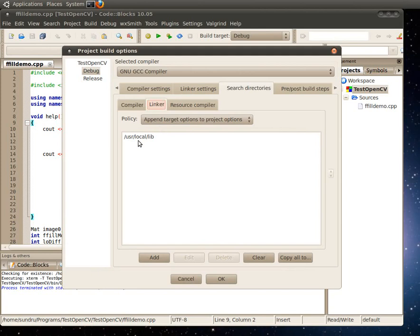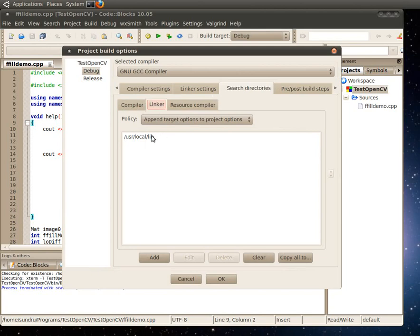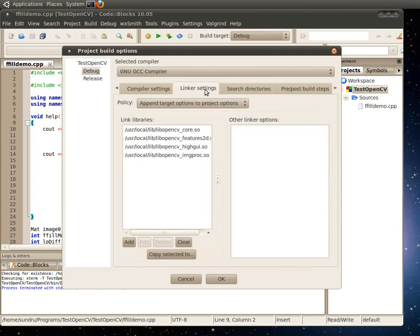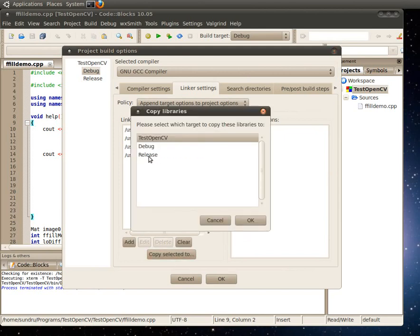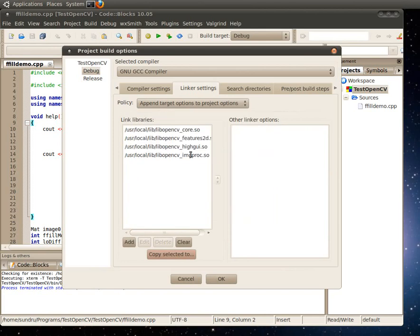The other thing on the linker side, we have userlocal lib. So once all these three settings are done, on search directories set compiler, then set the linker path. Then in linker settings, add the four libraries that you need. Once you're done with it, remember to do this thing here: Copy selected to release, which copies over all the variables that you set on the debug target into the release target. Once you've done that, click OK and you're pretty much set. Your program should be ready to compile now.